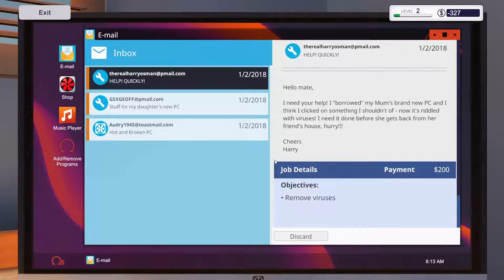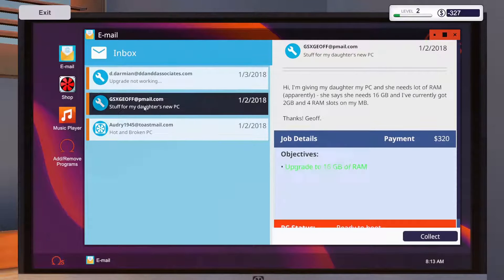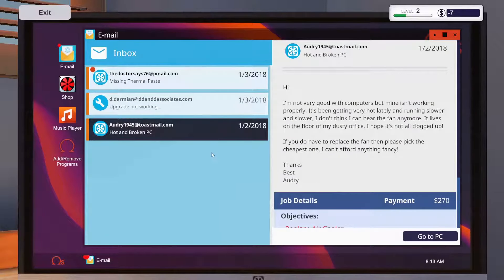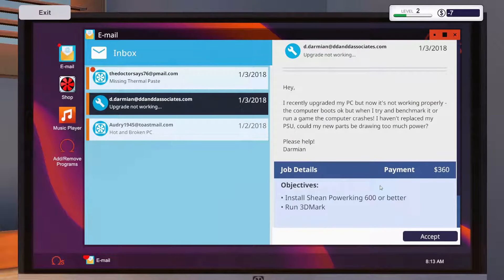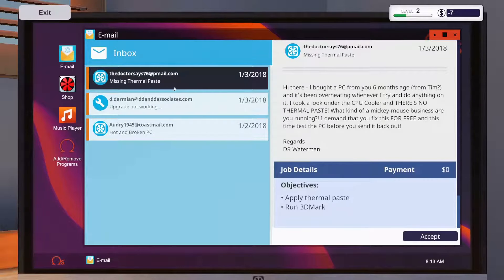This one is finished. This one is finished. This one is finished. Shane, Power King 600 or better. Now I'm missing thermal paste. That we can do.